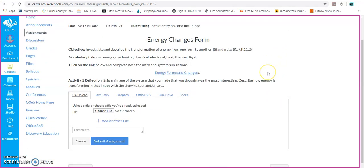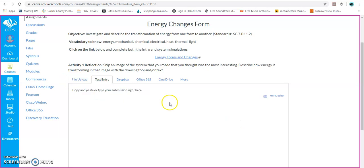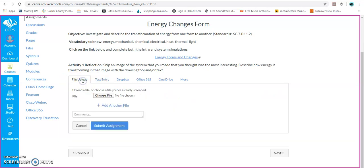When you scroll down, now you have some options. You have a File Upload option and a Text Box option. So we're going to start with the File Upload. To upload a file, you're going to click on Choose File.